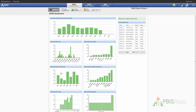This report here, referrals by day of week, is a new referral report and graph that we're featuring in Swiss 5. Here I can easily identify which of the days of the week are most problematic in my building and which days of the week are receiving the most or least amount of referrals.